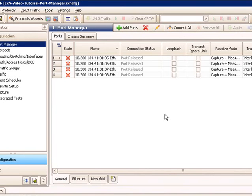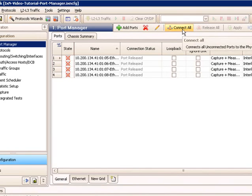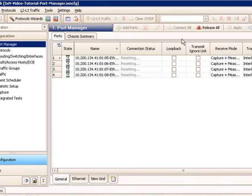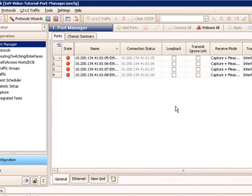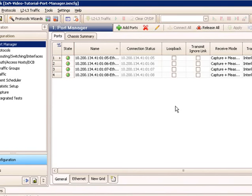So now I've just reassigned these ports in my configuration. I've taken them offline and I then reassigned them to ports 5 through 8 in this test. Now, they're still released. So to actually connect them, I select the Connect All button. Connecting them will actually reserve the ports and bring those ports up for the ability to use in the test.